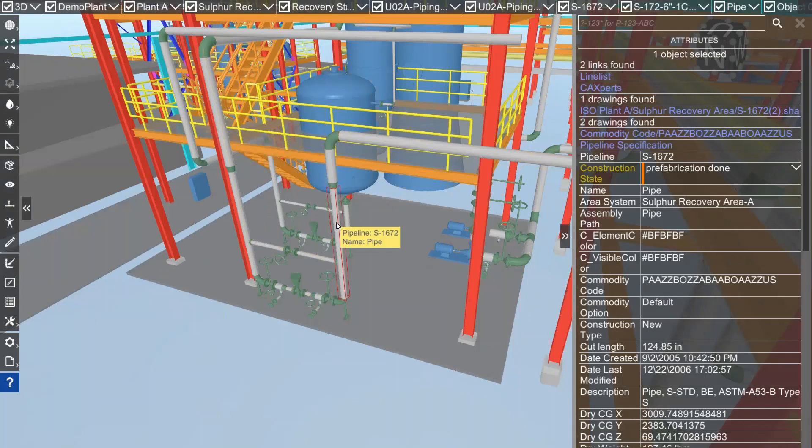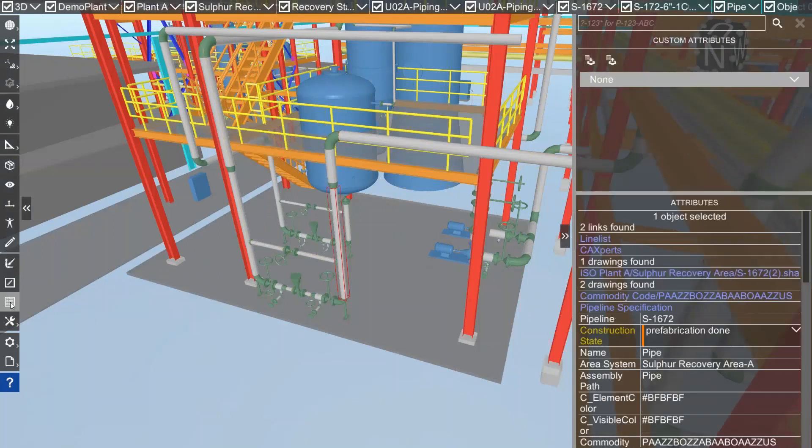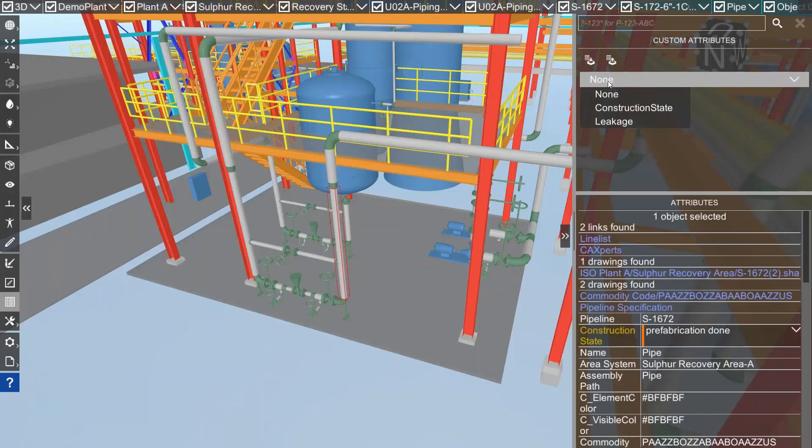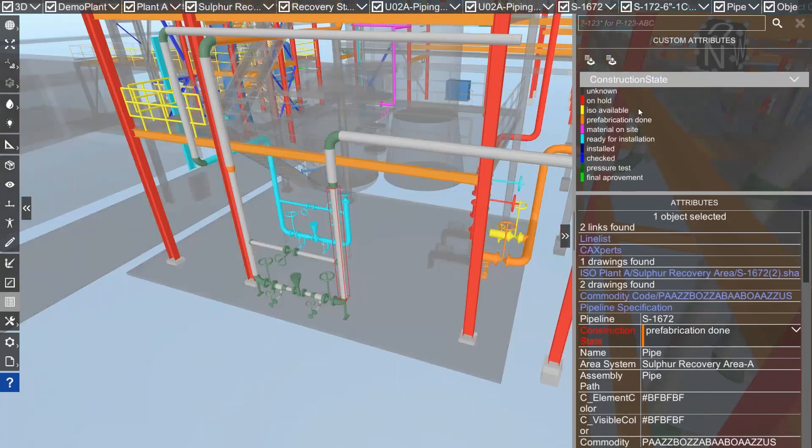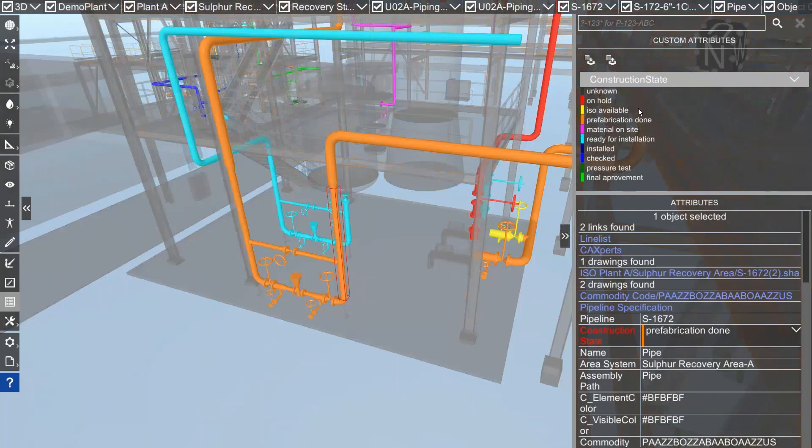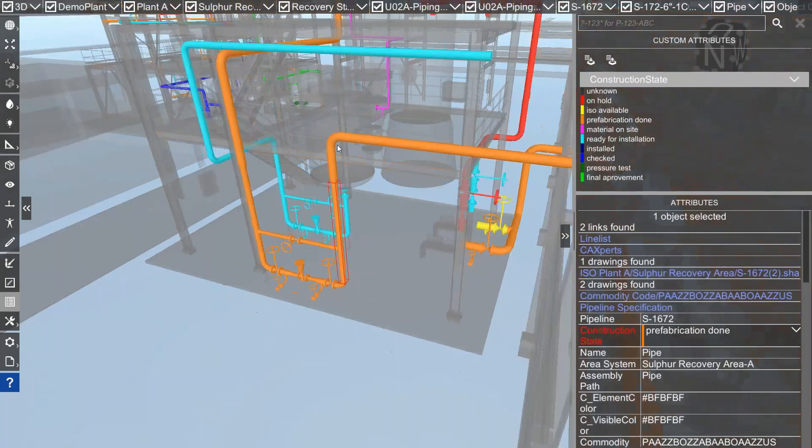To make it more visible, we can open up the custom attributes command and from here we can change coloring of the model based on custom attributes. Let me select construction state and now directly you see all those pipelines that own that construction state attribute colored in the state they currently are in.